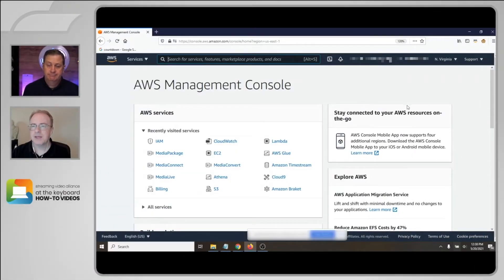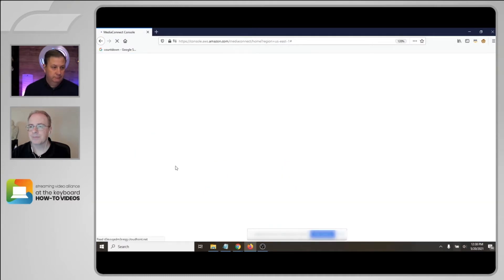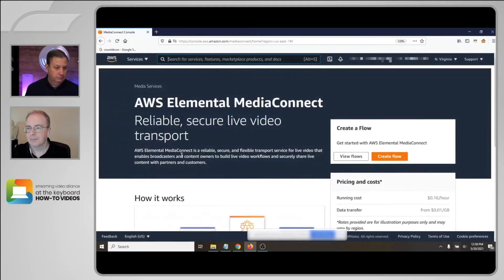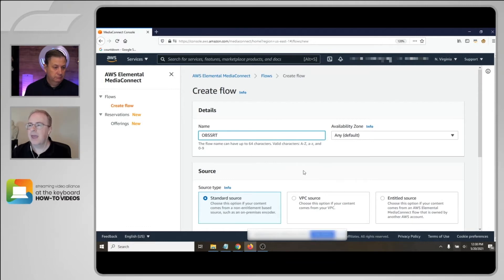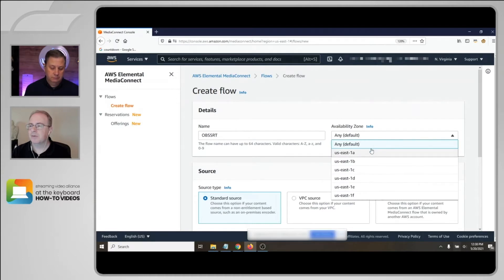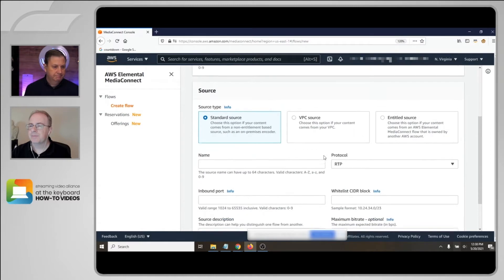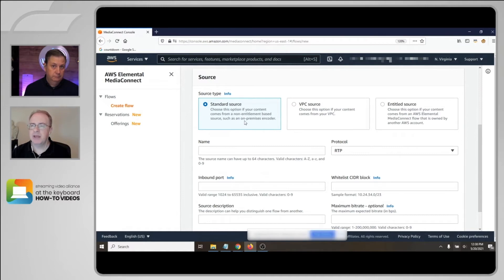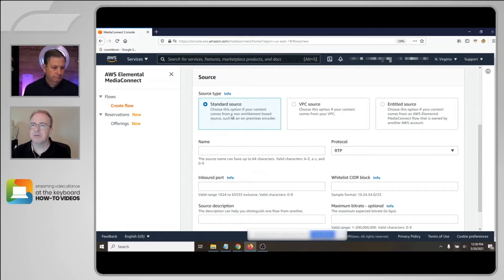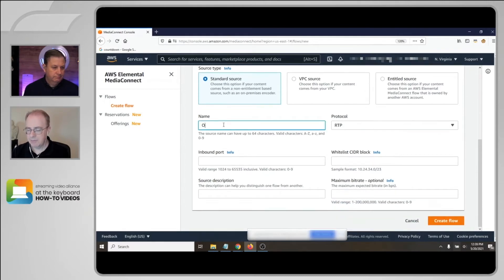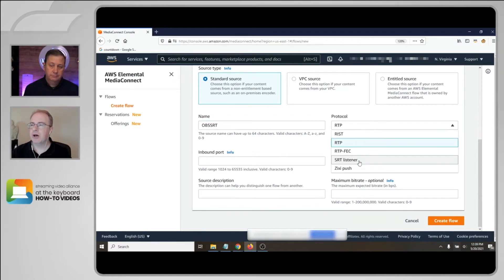First, we'll set up a Media Connect flow. So create the flow. We'll give it a name called OBS SRT. And you can tell which availability zone you want this flow to be created in. So for us, we'll just use any default. We don't really care. The source type can be a standard source if the content's just coming over the internet. It can be a VPC source if it's coming from within your AWS virtual private cloud. Or it could be an entitled source if the content comes from another AWS account. Today, we'll just be going with a standard source.